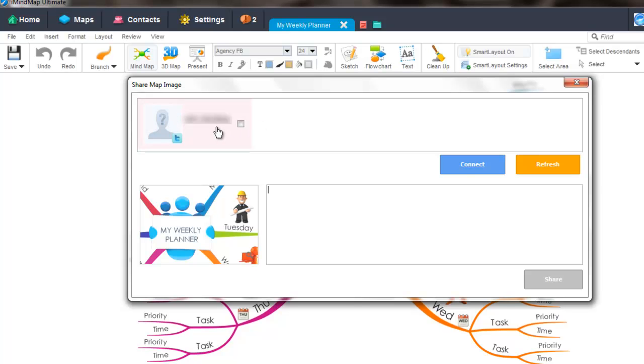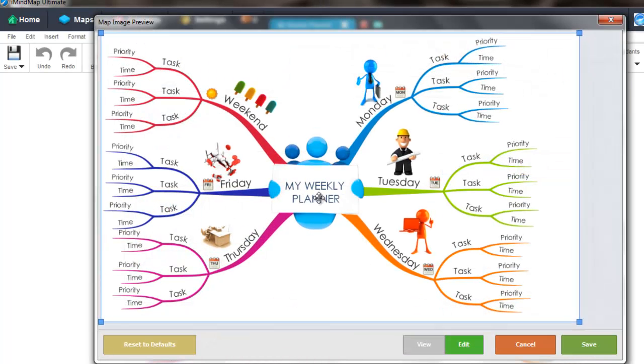Before sharing the map, you can edit the view of the image by selecting the map image preview here. You can then edit the view of the image, which is handy if you wish to only show a certain area of your mindmap.